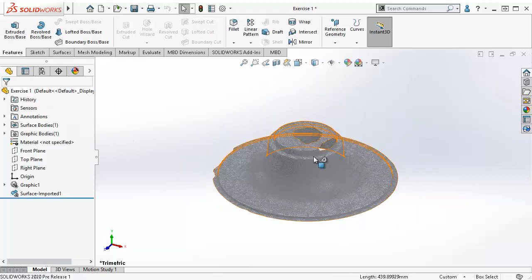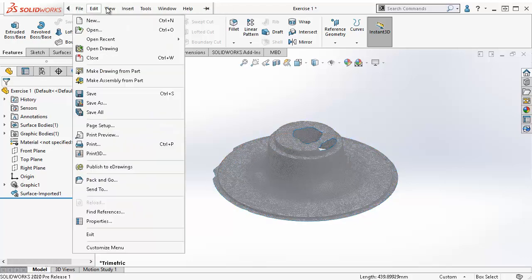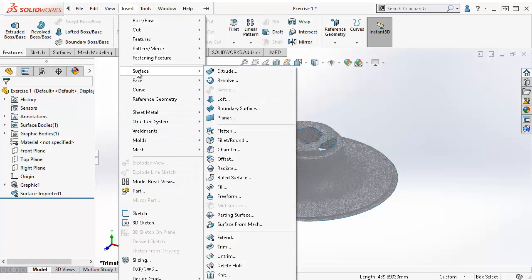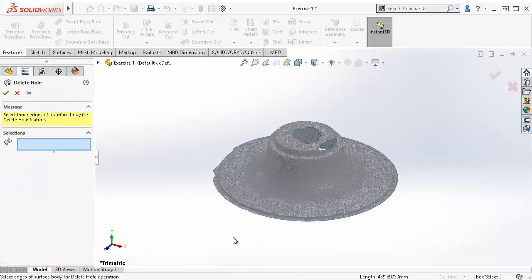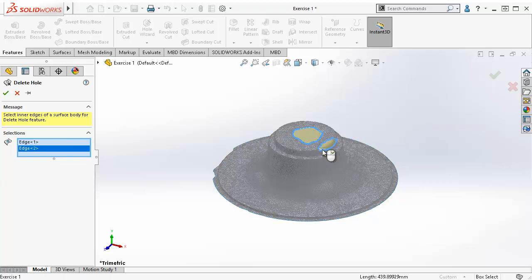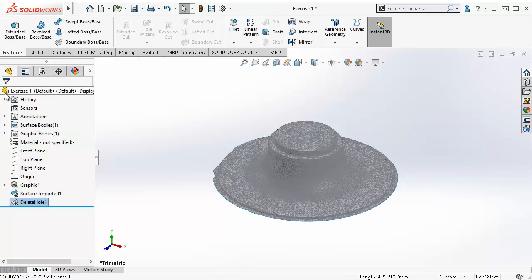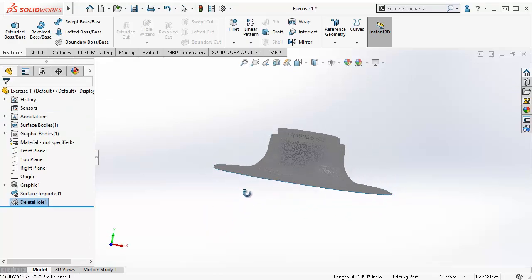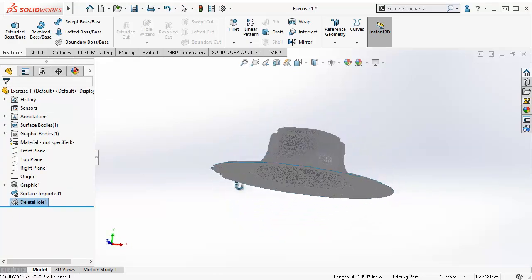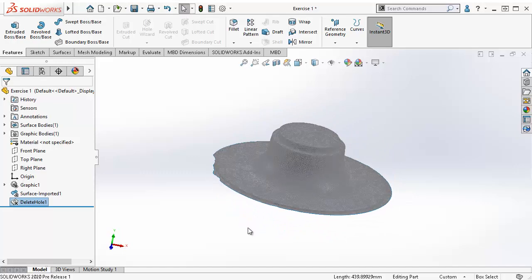The mesh from the scanner has imperfect geometry. To fill the holes in the mesh, I go to Insert, Surface, Delete Hole. I select the inner edge of the surface body and a preview of the repair is in yellow. Click OK. The new mesh BREP support for the Delete Hole feature can be used to fill gaps and holes in meshes to create watertight mesh surfaces or mesh bodies.